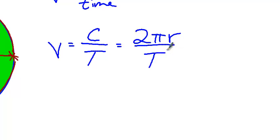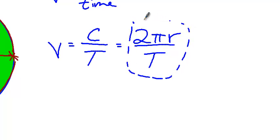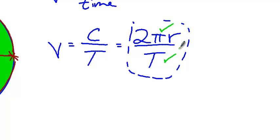So if we expand out our circumference, we get 2πr over the period. And that is going to be an expression that you can use at this point to find an object's speed, 2πr over the period. This is the distance traveled one time around divided by the time it takes to go one time around.